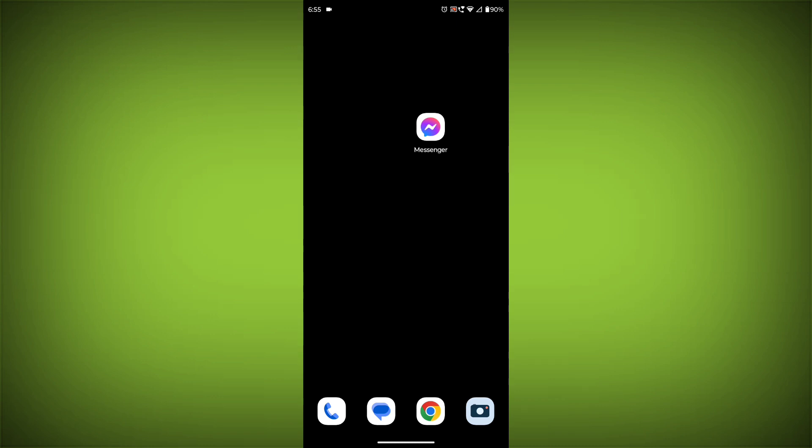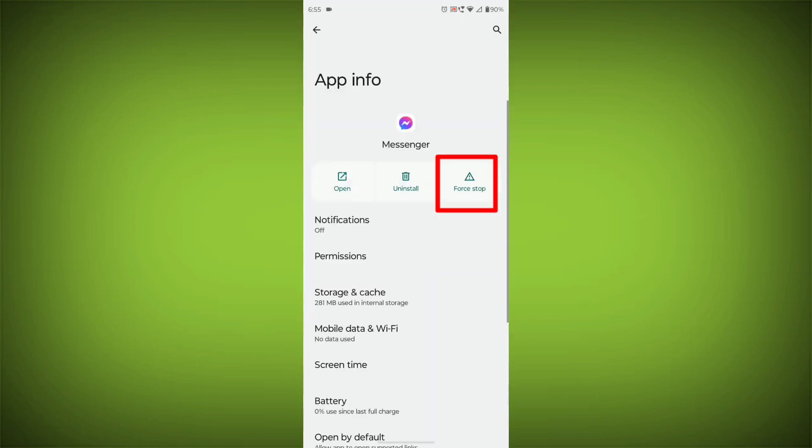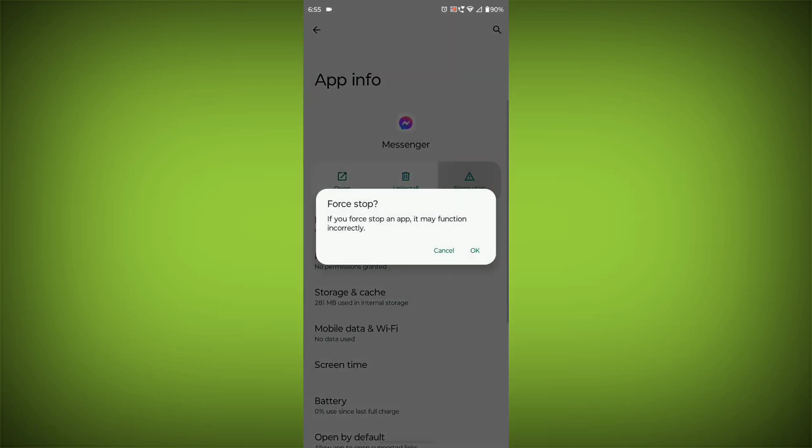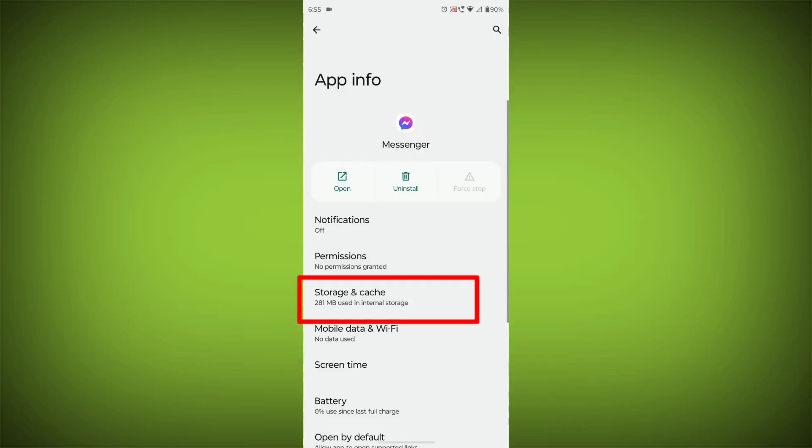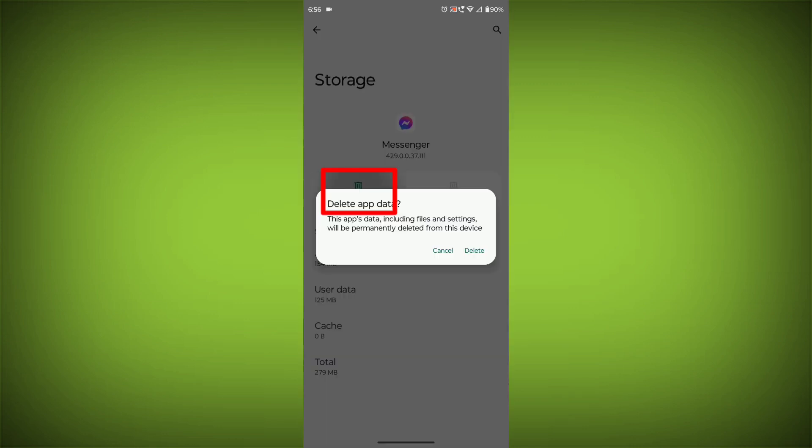To clear the app cache and data, long press on Facebook Messenger, then click on App Info, then click on Force Stop, then go to Storage Cache, then click on Clear Cache, then click on Clear Storage.